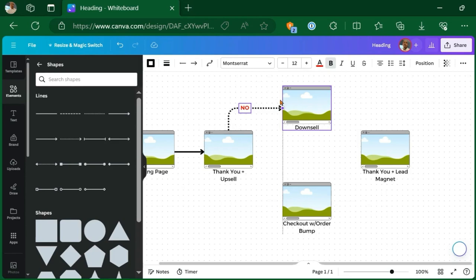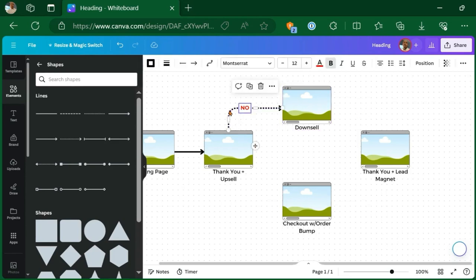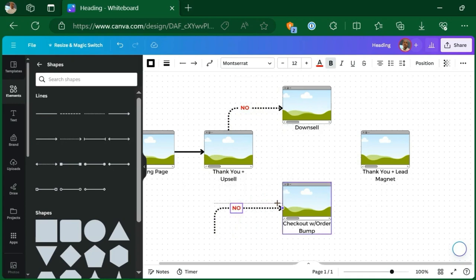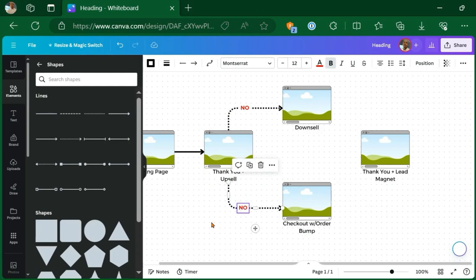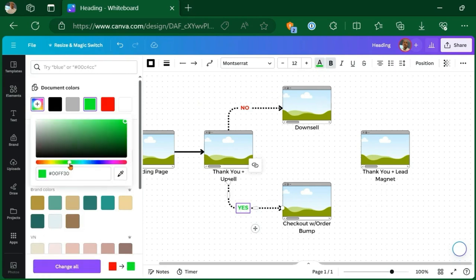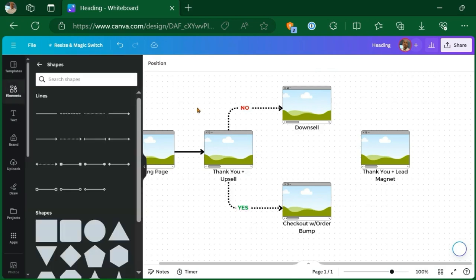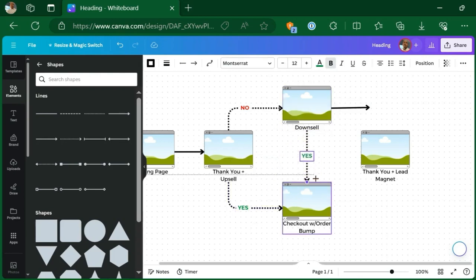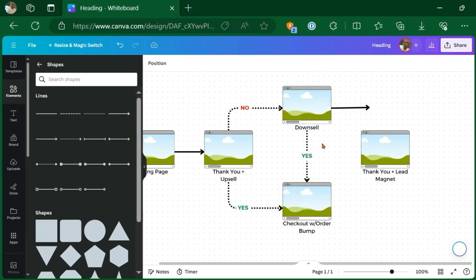So I'll just copy that. I'll bring that down here. I'll do the same thing down here, connect that there. And then for my text, I'll just do yes. And I'll turn this one into a green. Just like that. And I'm actually going to do the dotted line again. All right. So this indicates that if they take me up on the downsell, they're going to go to the checkout. So that's the yes. That's why the yes is going down to the checkout.